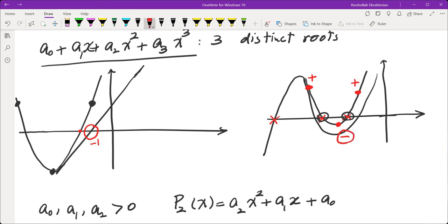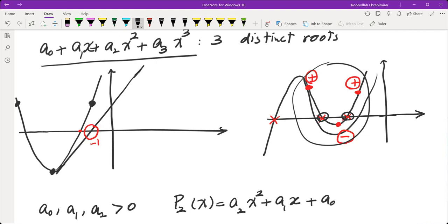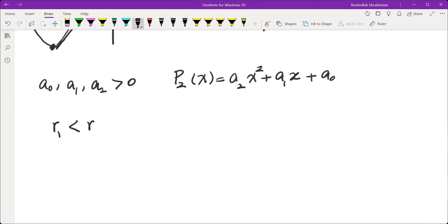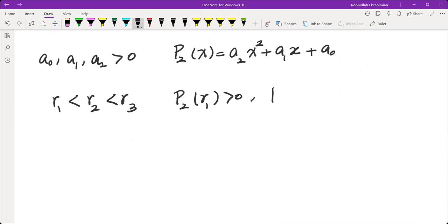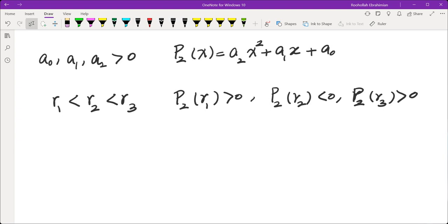Assume r₁ < r₂ < r₃ are chosen sample points — all negative. We have p₂(r₁) positive, p₂(r₂) negative, and p₂(r₃) positive. Now we'll choose a₃ so that plugging r₁, r₂, r₃ into p₃ does not change those signs.